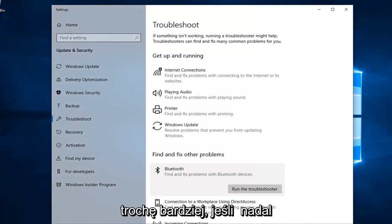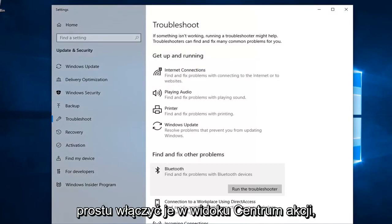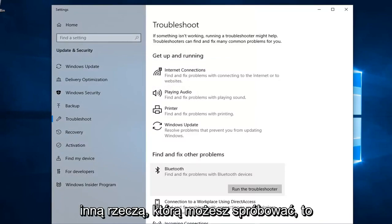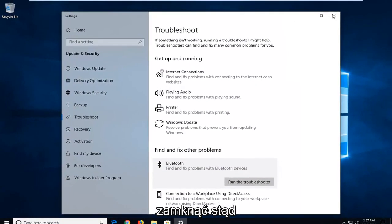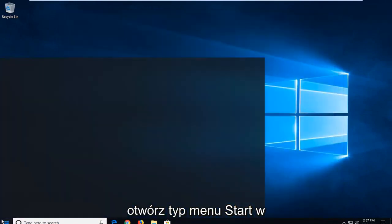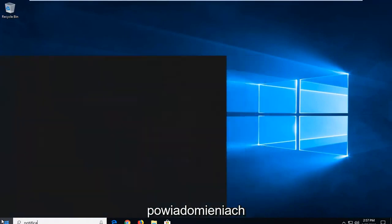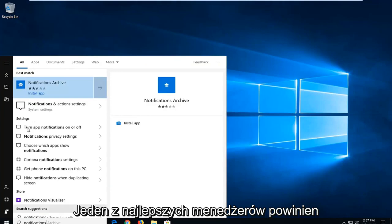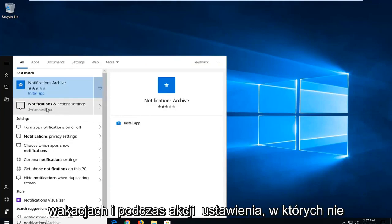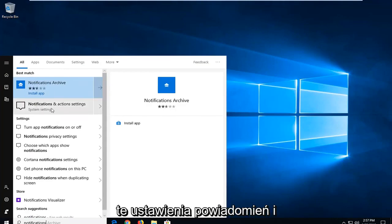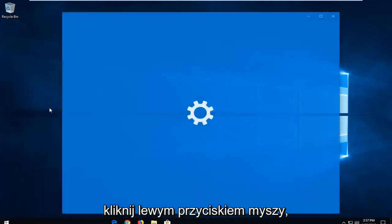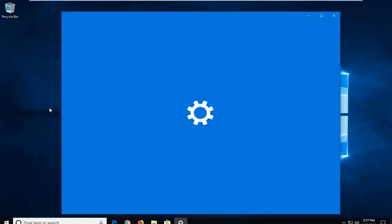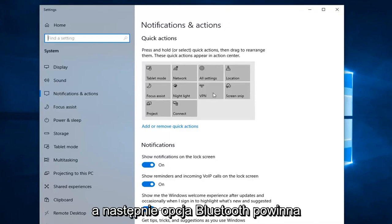If you are still experiencing issues and you want to enable Bluetooth in the Action Center, another thing you can try would be to close out of here. Open up the Start menu and type in notifications. The best match should come back with Notifications and Action Settings. You want to select Notifications and Action Settings and left click on that.